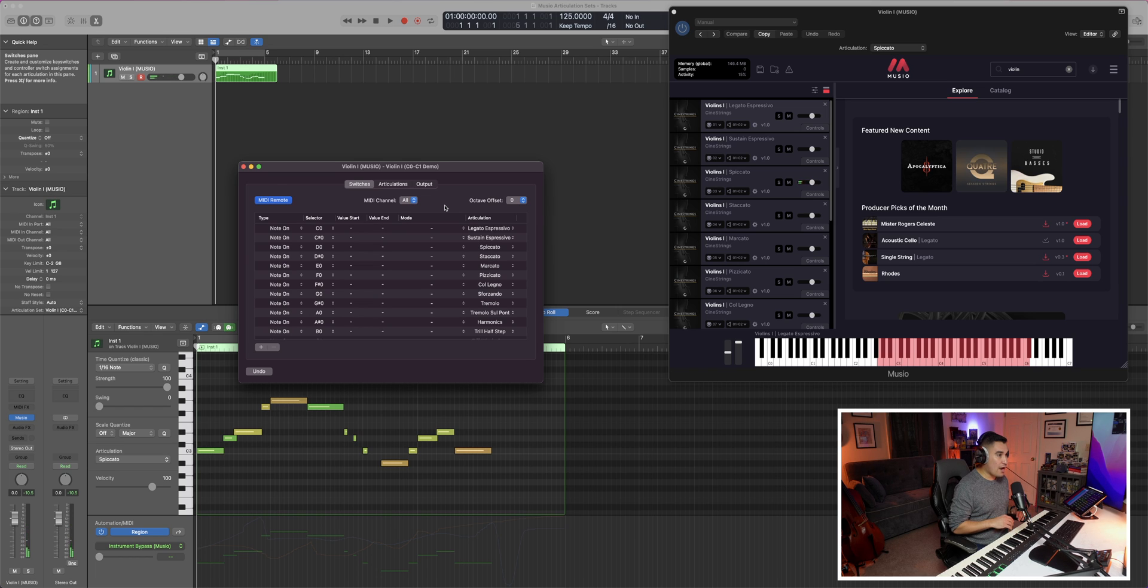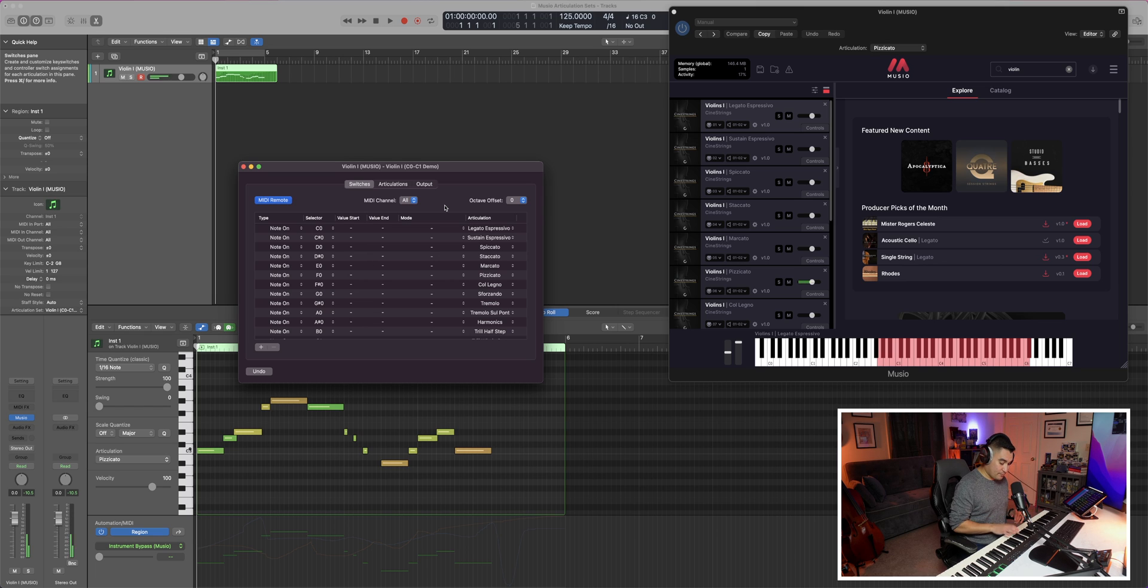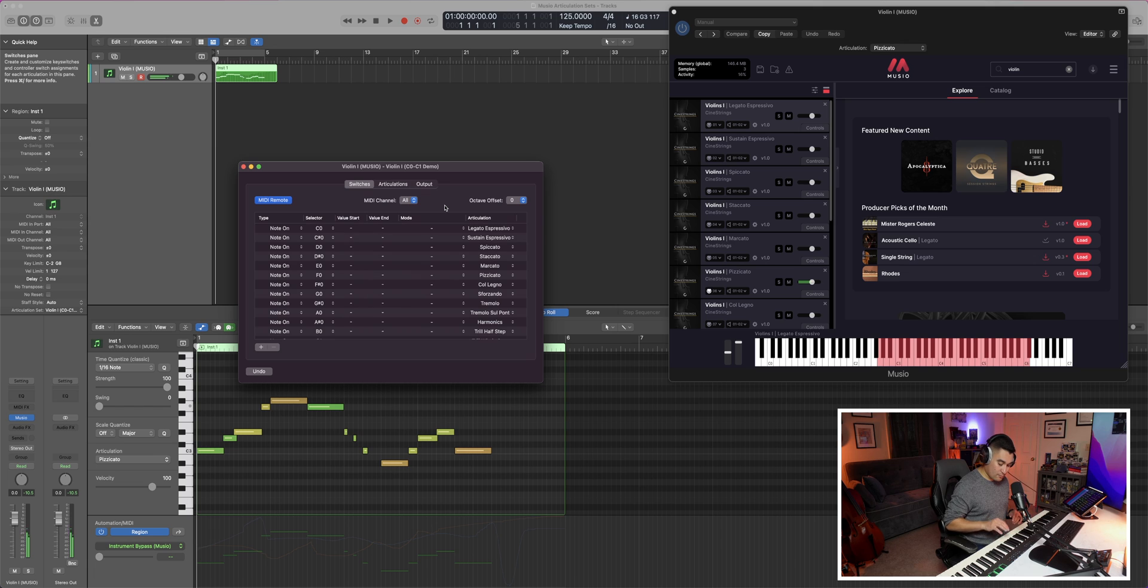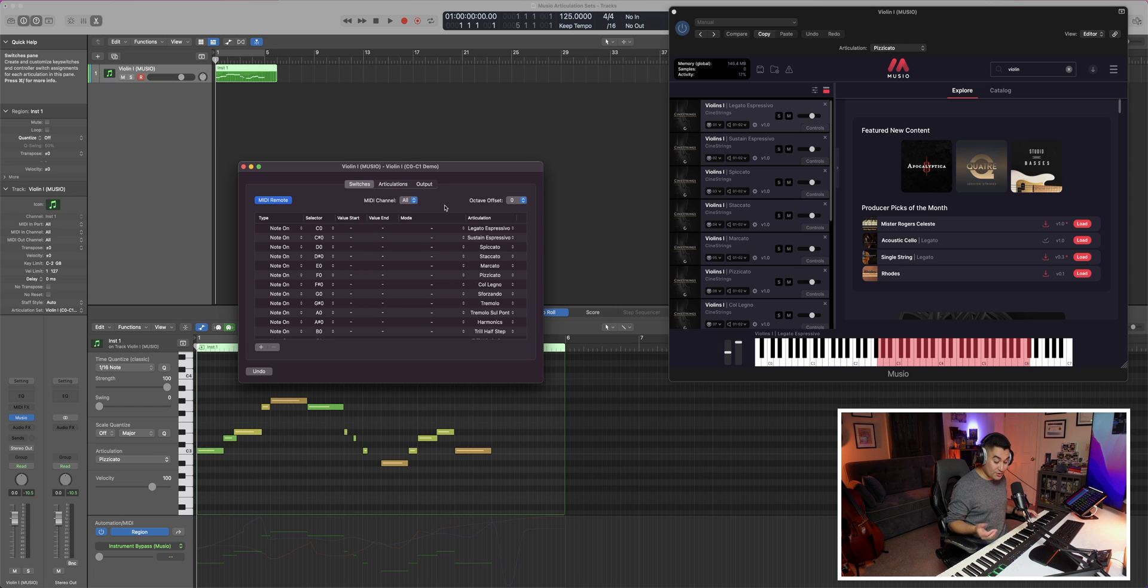Let's try for a pizzicato. That's going to be F. And then C one will be our whole step trill.